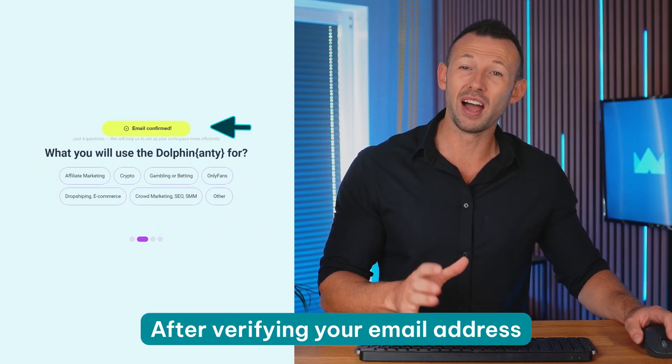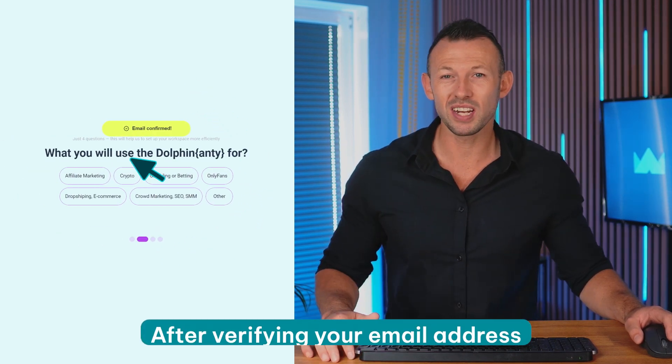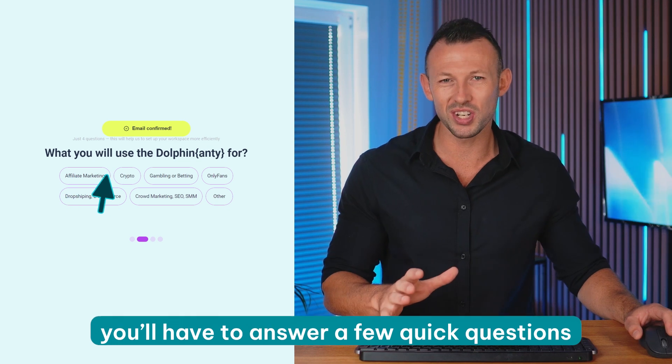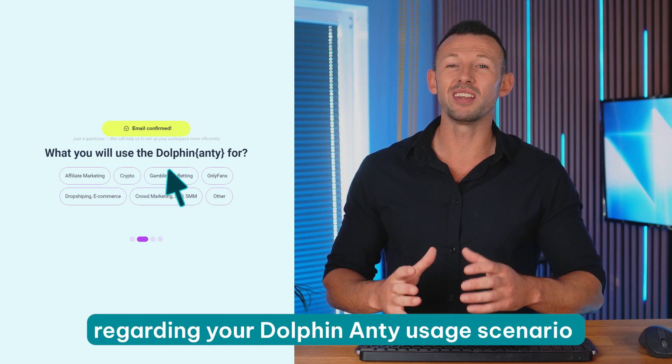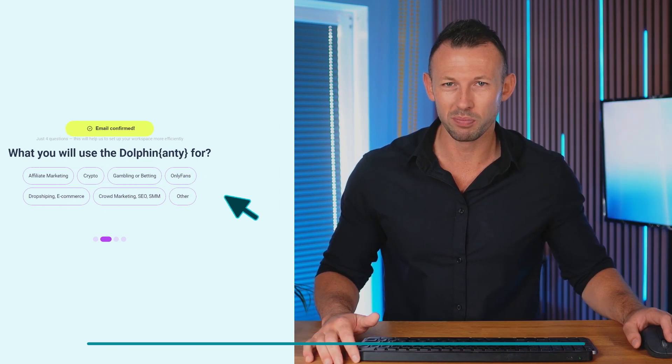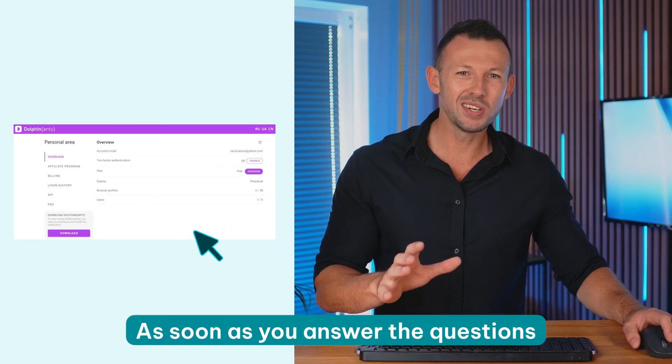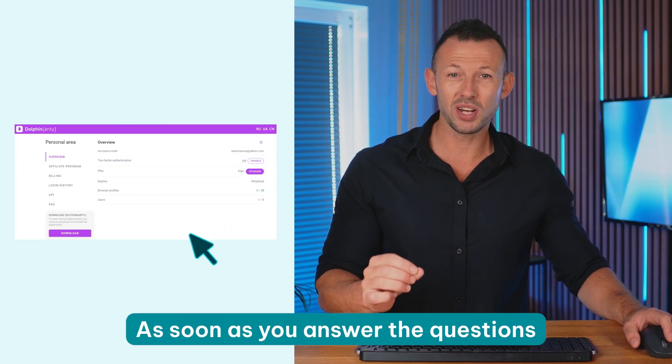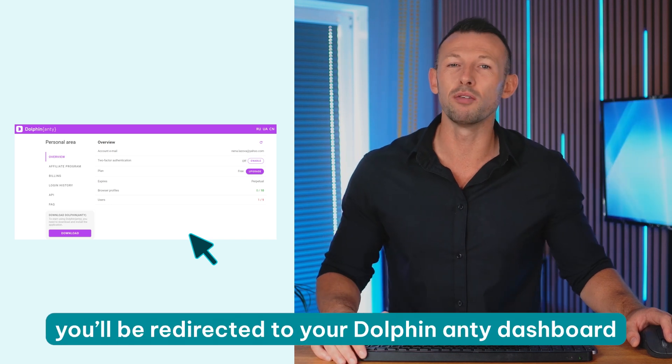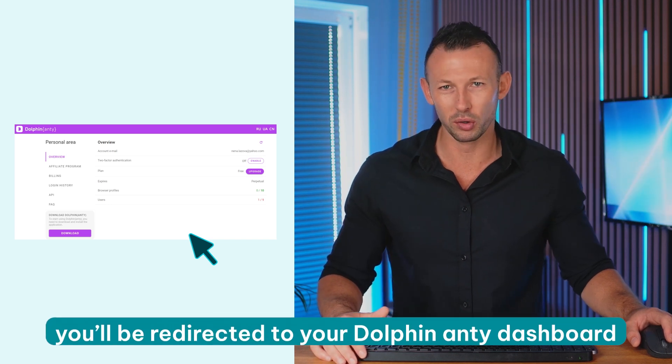Once you get a verification email, click on the confirm email button to complete the verification process. After verifying your email address you'll have to answer a few quick questions regarding your Dolphin usage scenario. As soon as you answer the questions you'll be redirected to your Dolphin Anti dashboard.